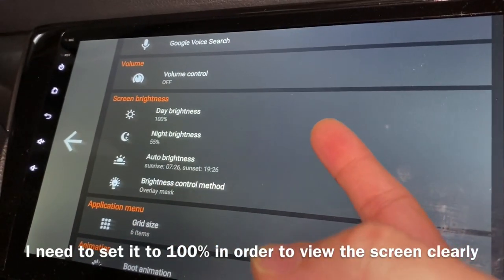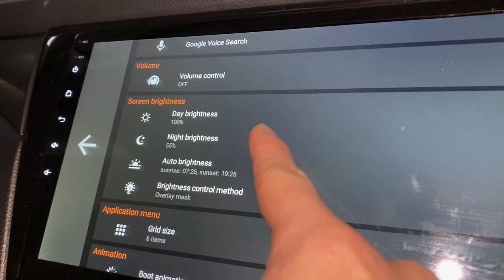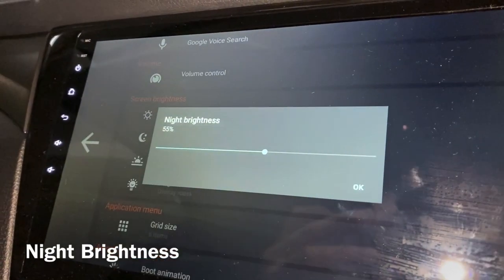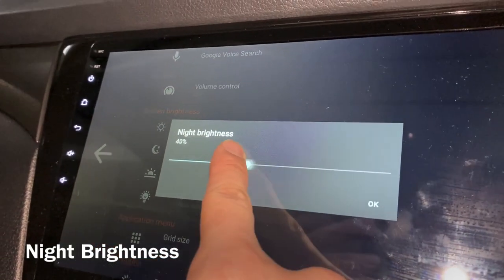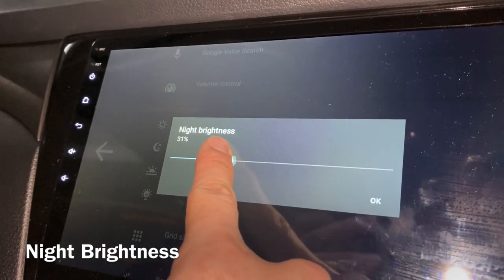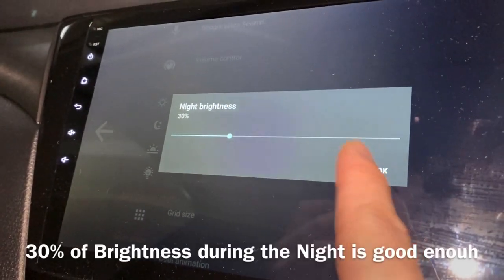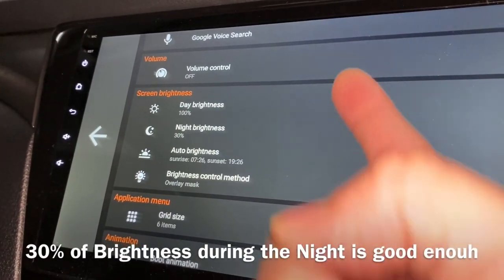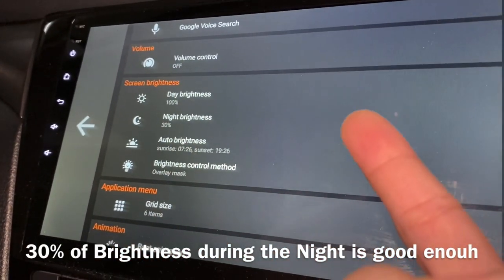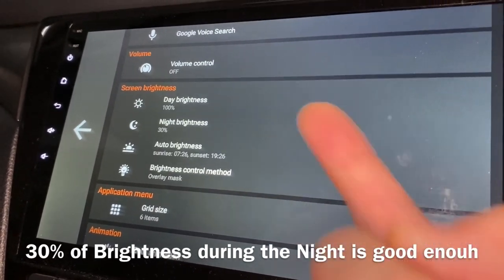And this is the night brightness. By default it's somewhere around 30%, which I think is okay. As you can see, 30% is still bright enough for us to see.